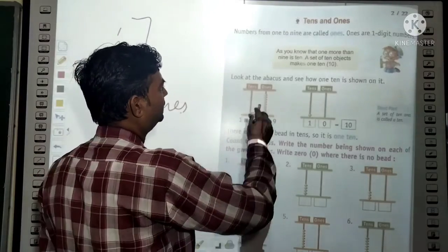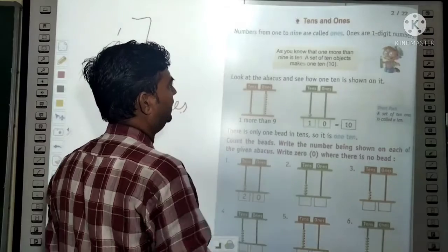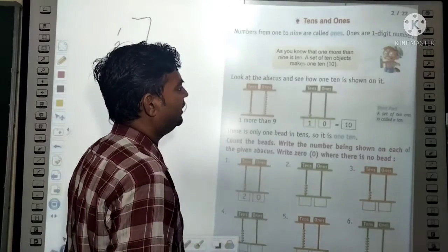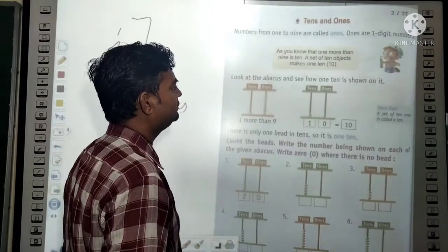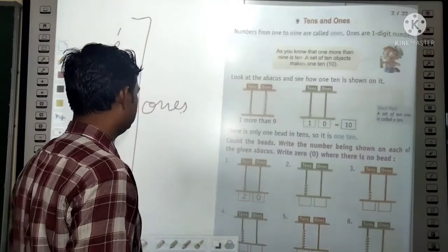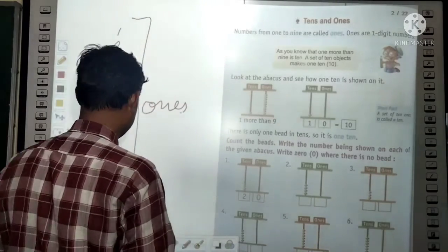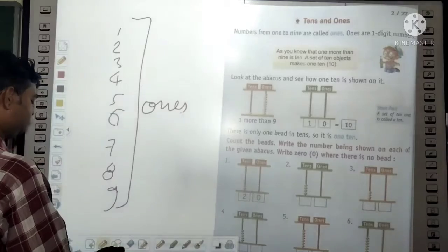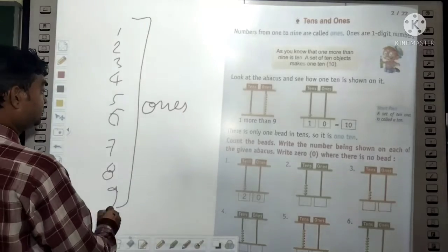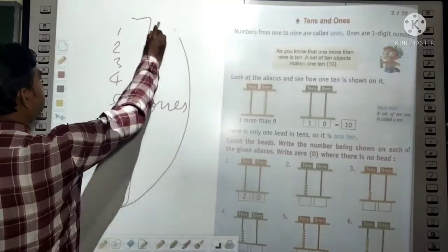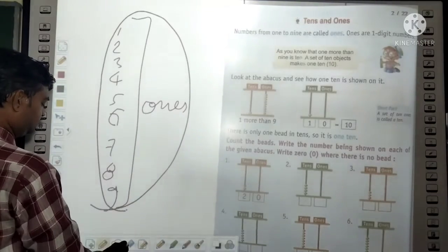Look at the paper and see how one ten is shown. See how it is represented in a square/frame diagram.